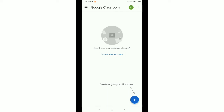Hello everyone, welcome back to my channel. Today in this video I would like to show you how to sign out from Google Classroom. It's pretty much easy and simple — every app has an option for sign out.